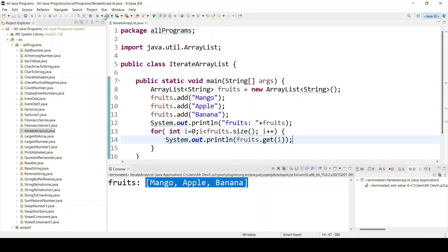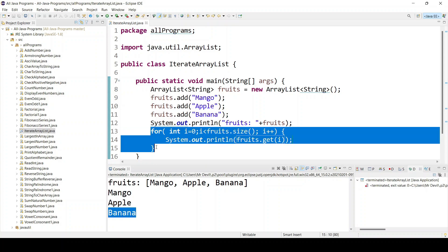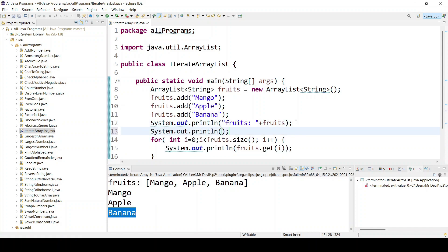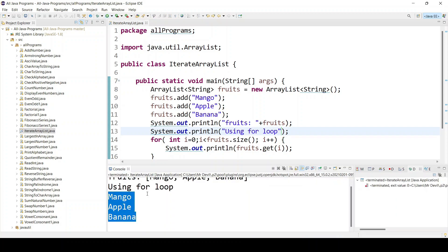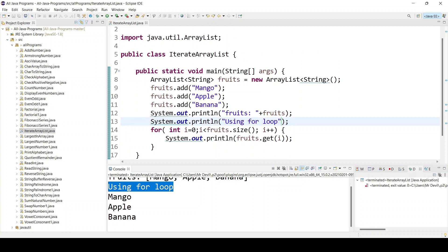Let's run — you can see first mango, then apple, then banana. Using the for loop it is printing perfectly. That output belongs to the for loop. The next way is the for-each loop.